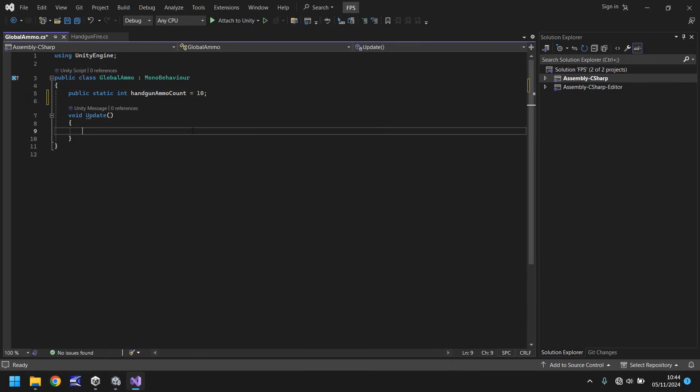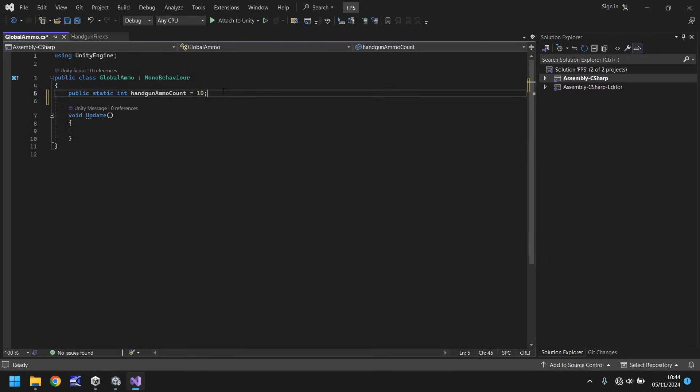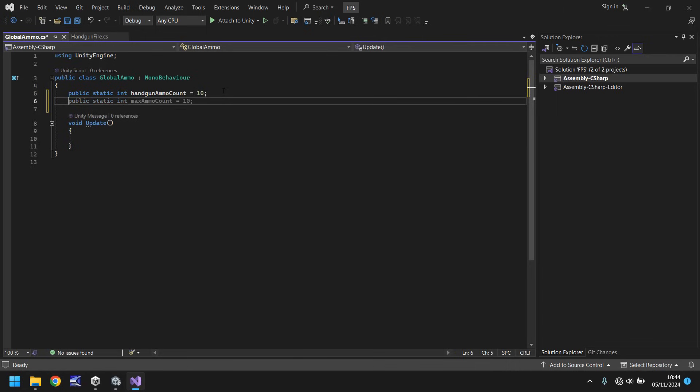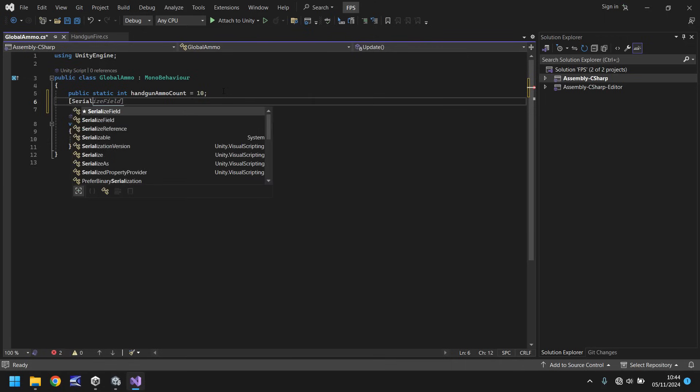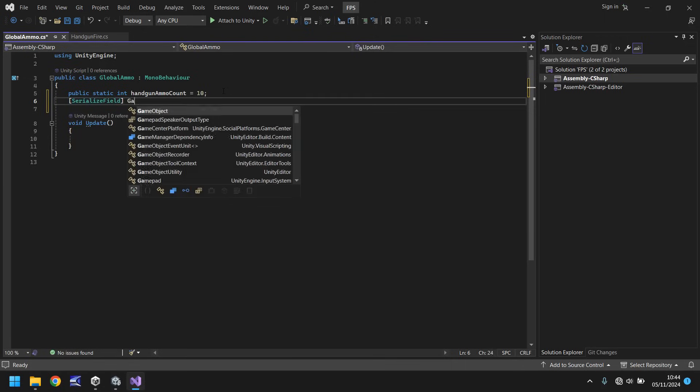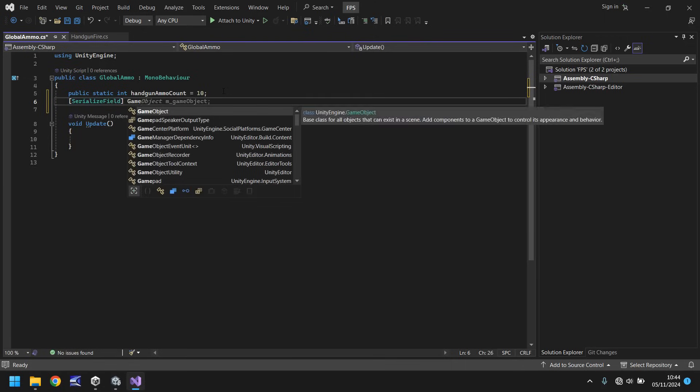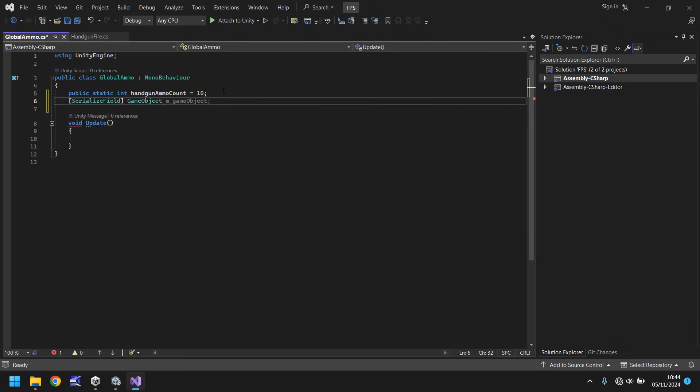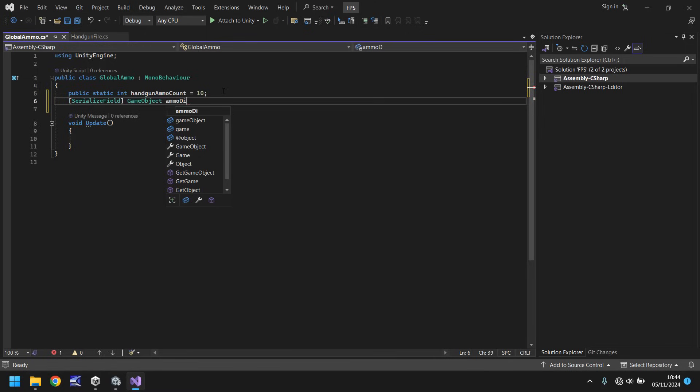So at this point all we've done is we've said that there is a variable inside this script, any script can talk to me and change this number. We also need a variable that is related to the ammo display on screen. That does not need to be public, it can be serialized. So serialize field is going to be a game object and we'll just call it ammo display semicolon.